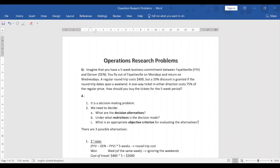Hello guys, today we are going to discuss our first Operations Research problem. We are going to discuss the basics of Operations Research and how Operations Research problems are approached.